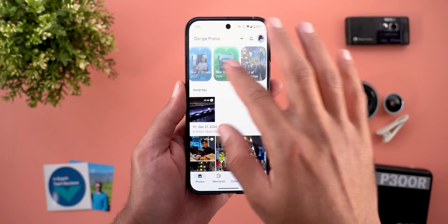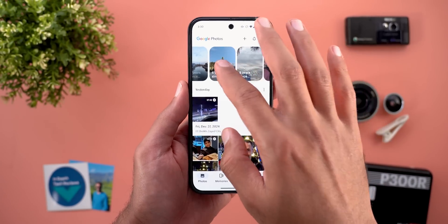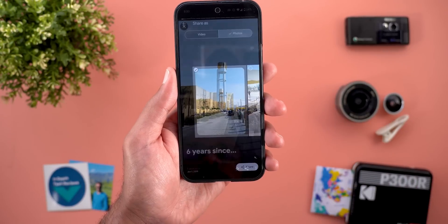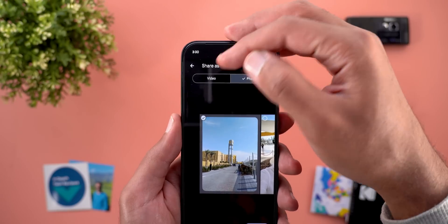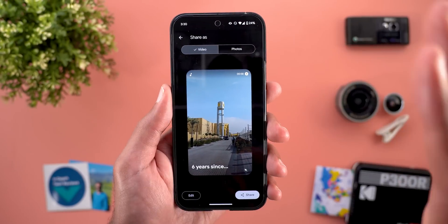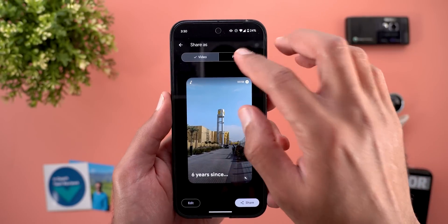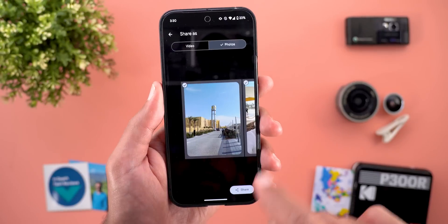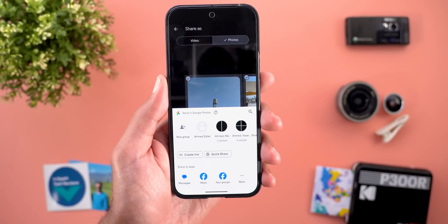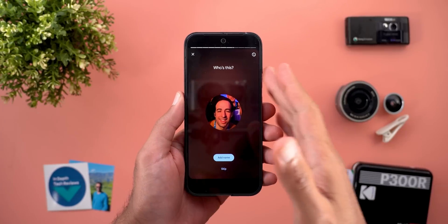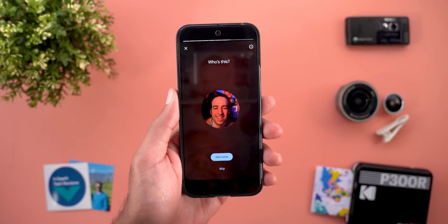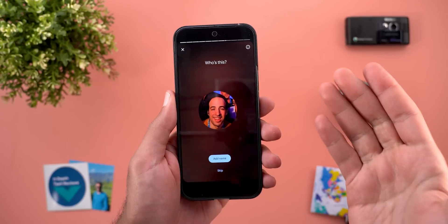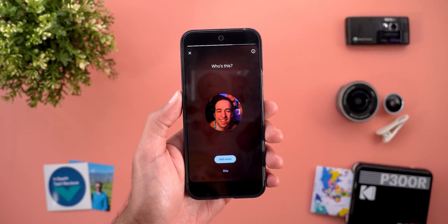Not only this, but when you try to share a memory now you will see a brand new interface. When you tap on share, it will show you two tabs at the top — one to share the memory as a video, or you can pick specific photos from your memory and share them with others. And while scrolling through one of my memories, I got this brand new interface asking me for the person's name, which is the first time for me to see it.